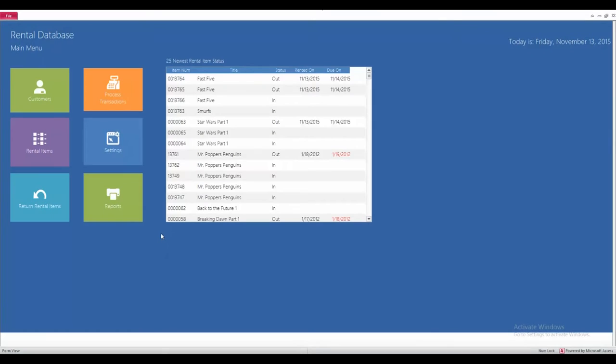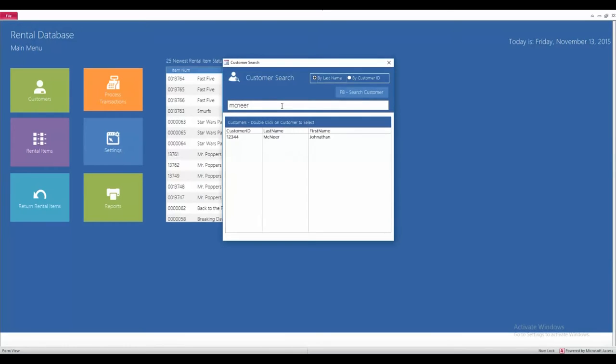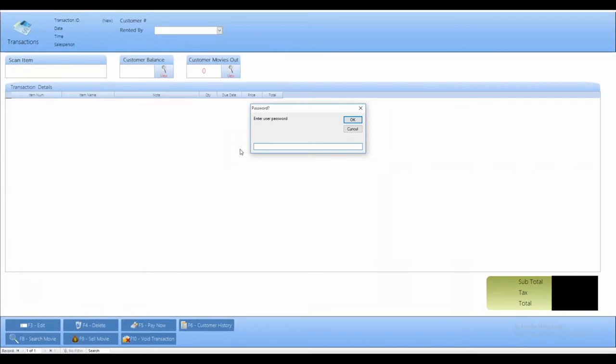So, the next tab that I'm going to go over is the process transactions tab. After clicking on this, you can search by the customer's last name or if you specify over here, you can search by the customer ID number. Typing in my last name here, it's going to pop up with my customer ID number and name. Double clicking on it, it's going to open the transactions tab. The first thing it's going to prompt you with is for a user password. This is so that no one other than your employees can get into the system here.